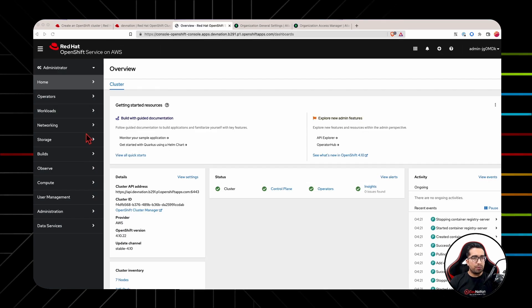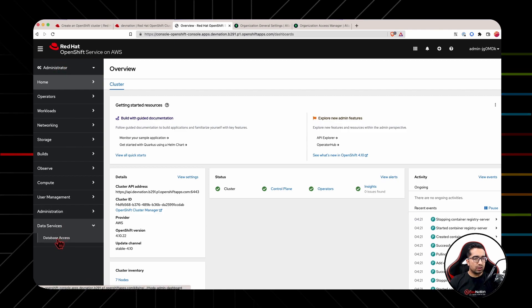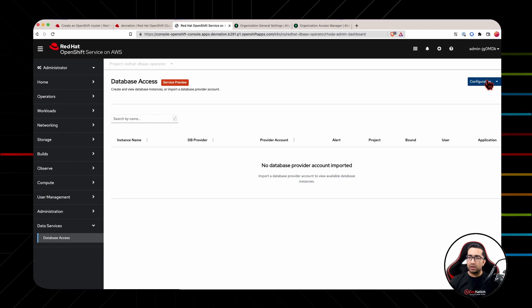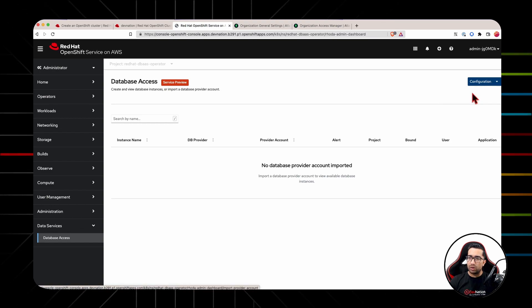Next, log into OpenShift web console in administrative view and under data services, you will find database access. First of all, we will import an existing database provider account by clicking on import database provider account.